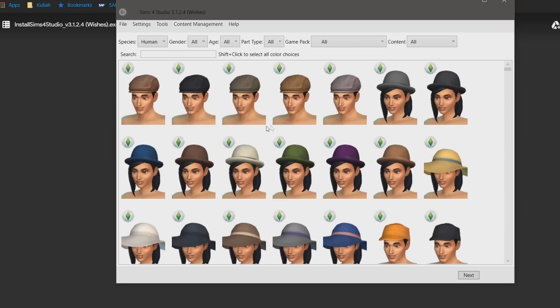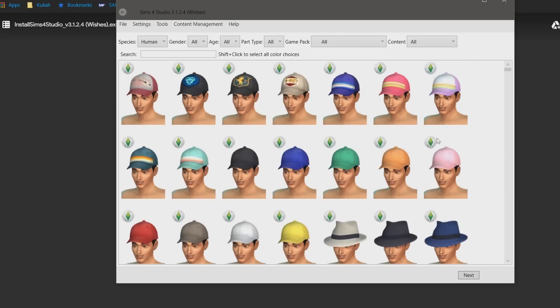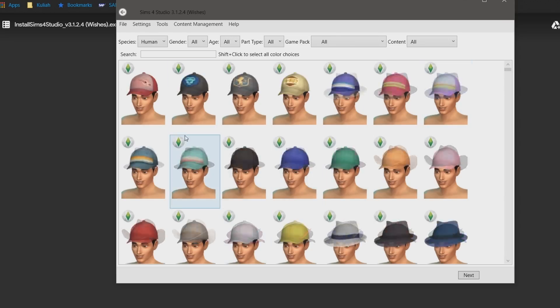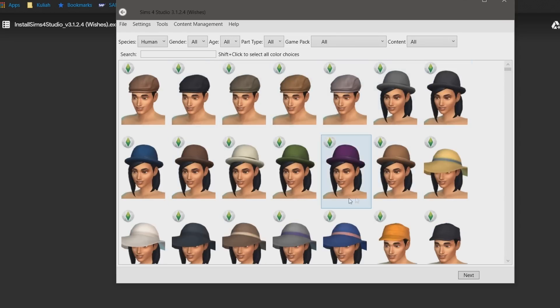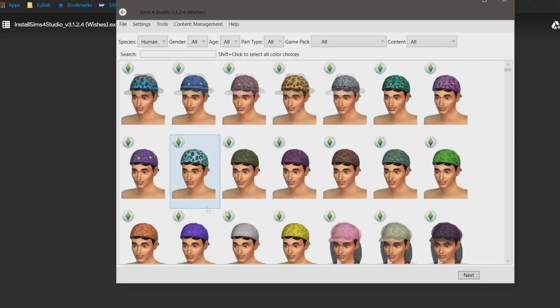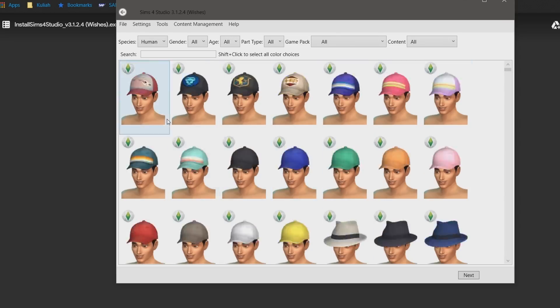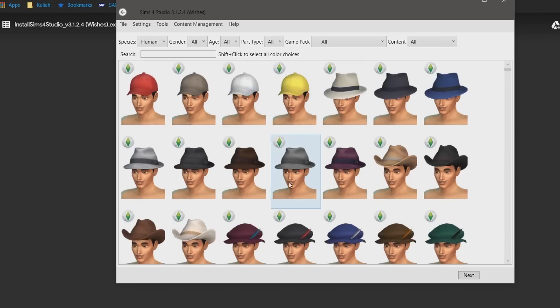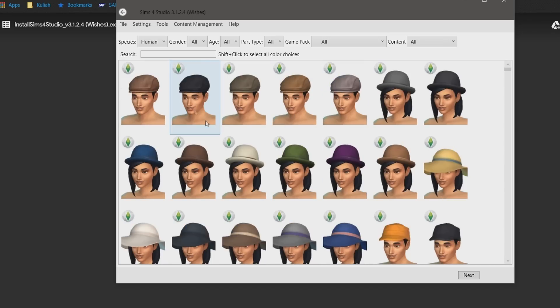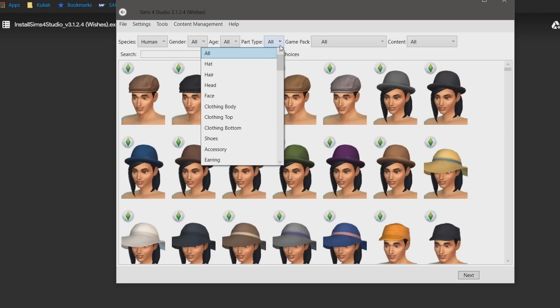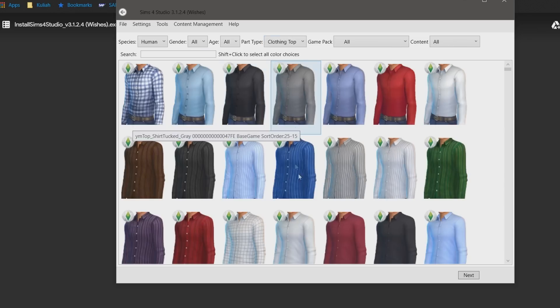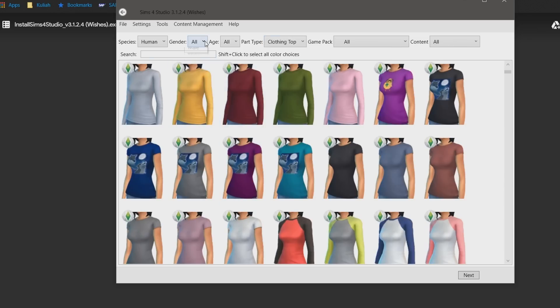So now all assortments of clothing components that exist in your game, such as hats, shirts, and others will appear. To quickly find the thing you want to edit, use the filter above. Here, since I want to find a plain t-shirt, I'm going to choose the clothing top part type and male gender as the filter.